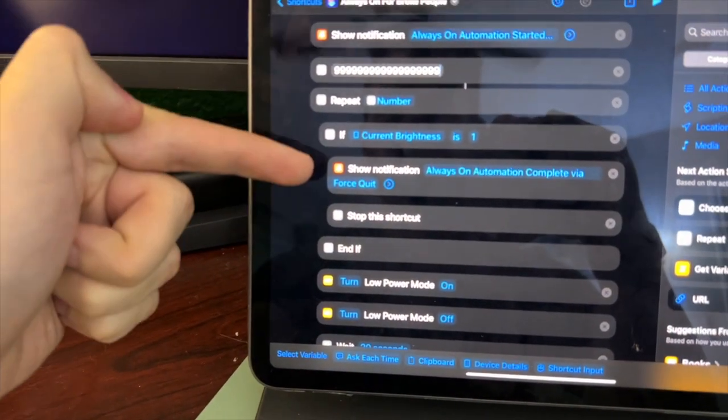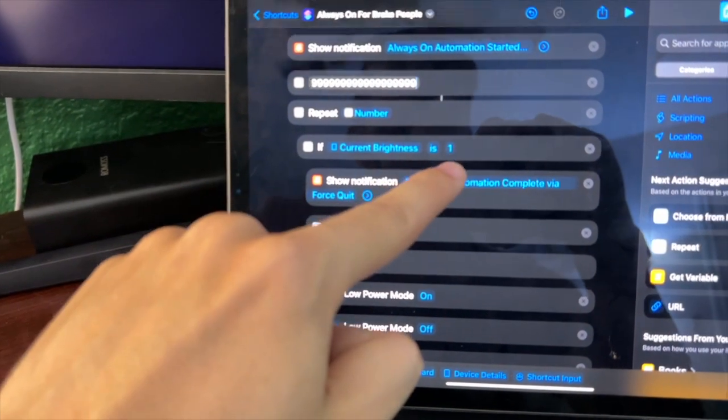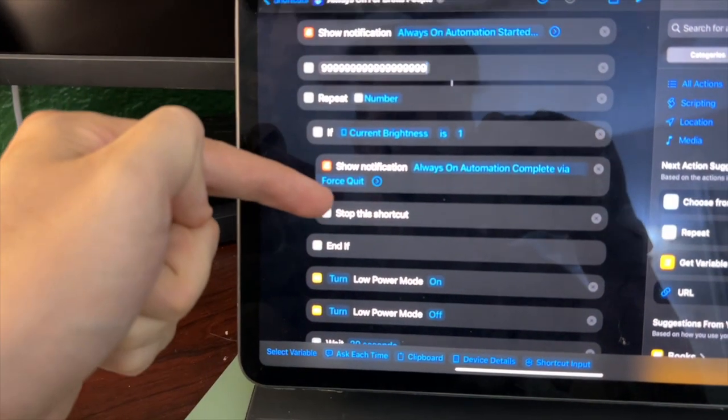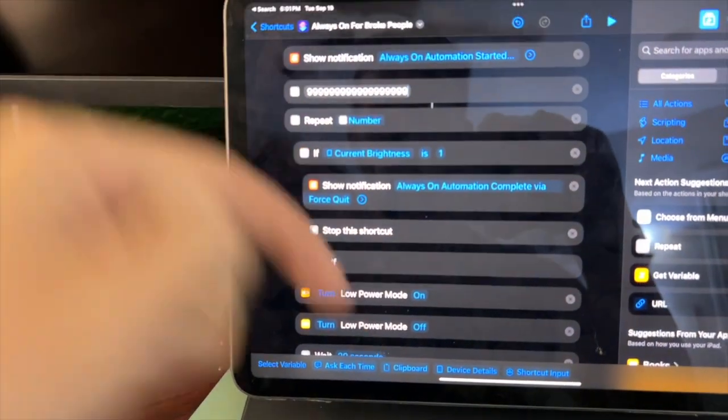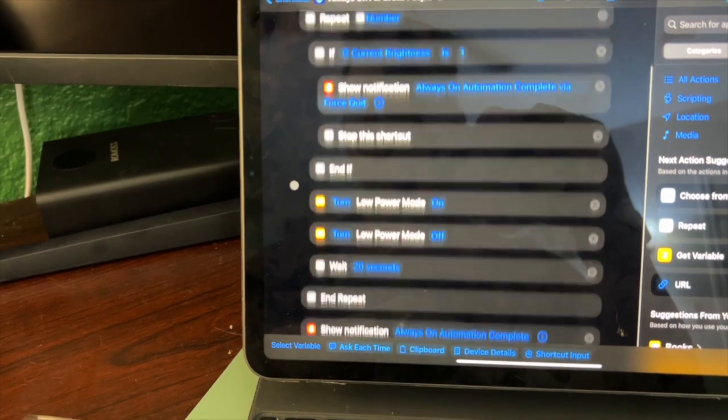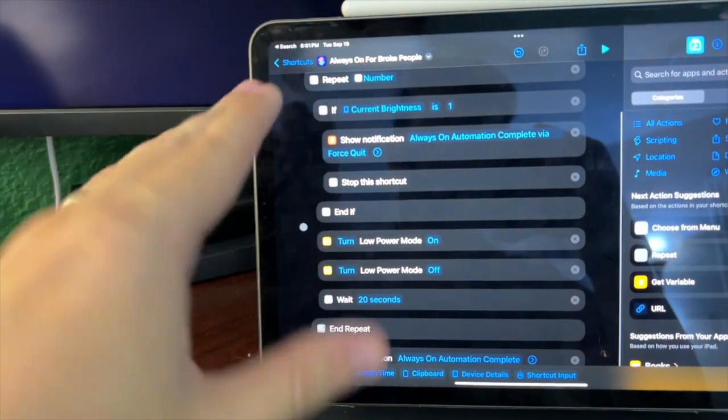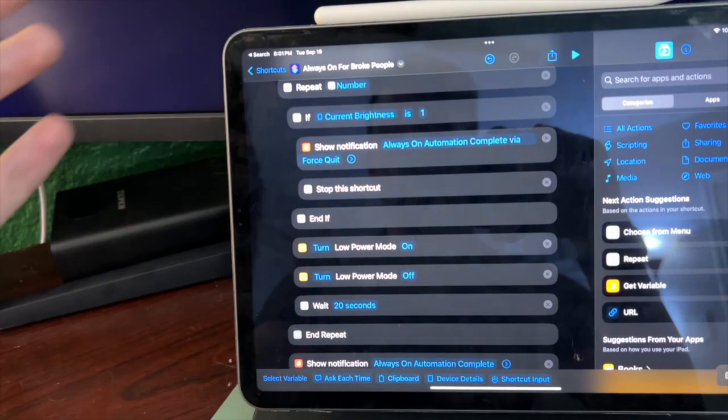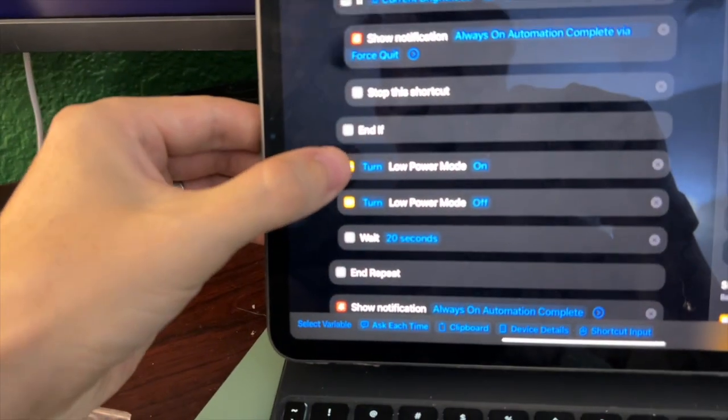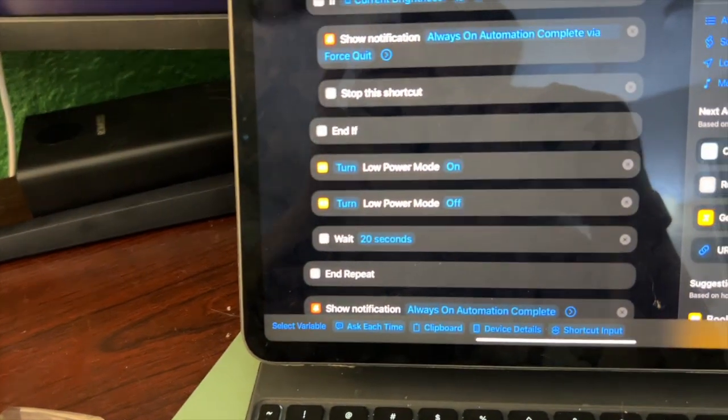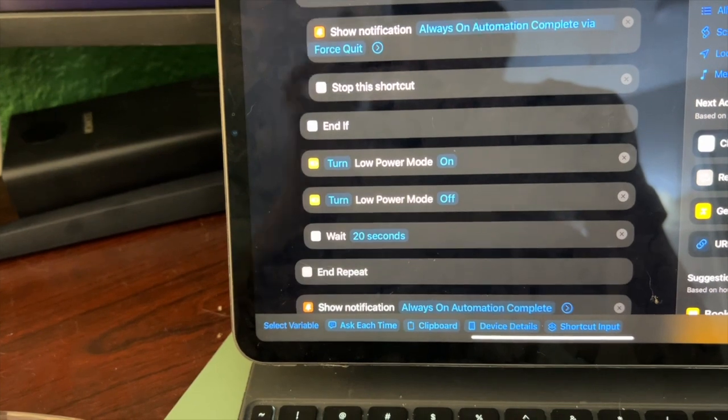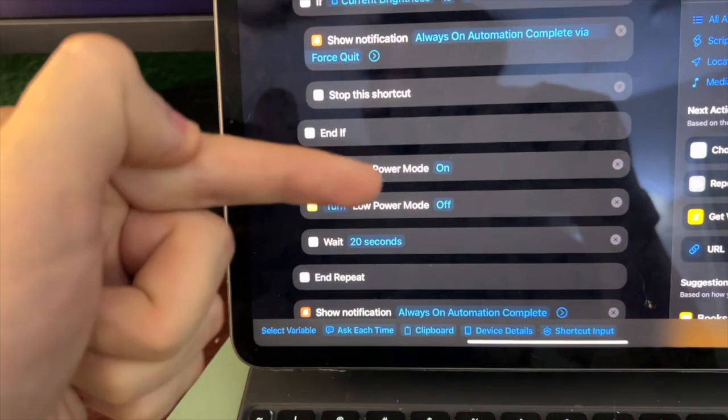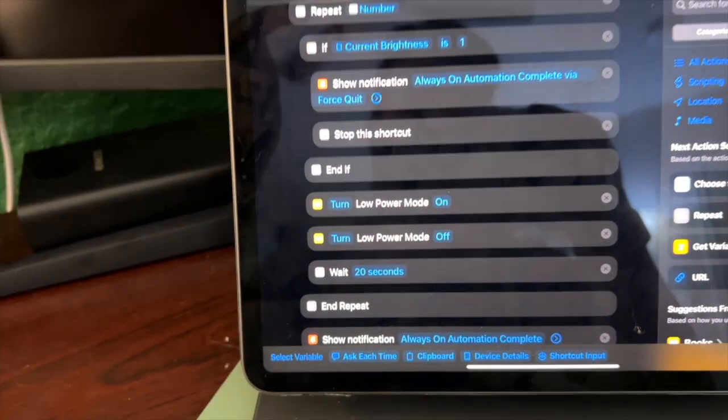It will go through if the current brightness is set to one, it will quit the Siri shortcut. I did not write this shortcut, so I'm not even sure exactly what everything is doing and why. But here's the cool part. So turn off low power mode, turn on low power mode, turn it off, wait 20 seconds and repeat, and just does that over and over.